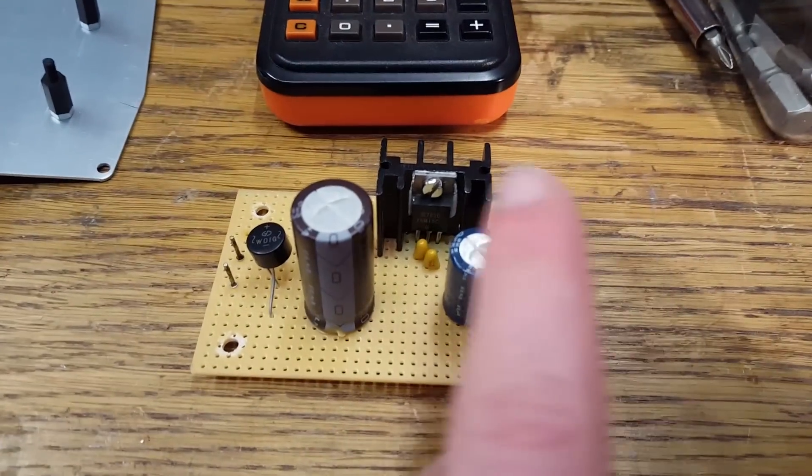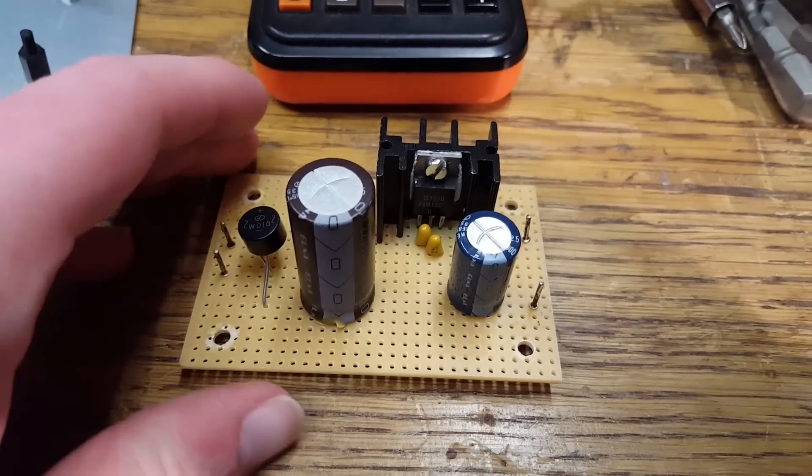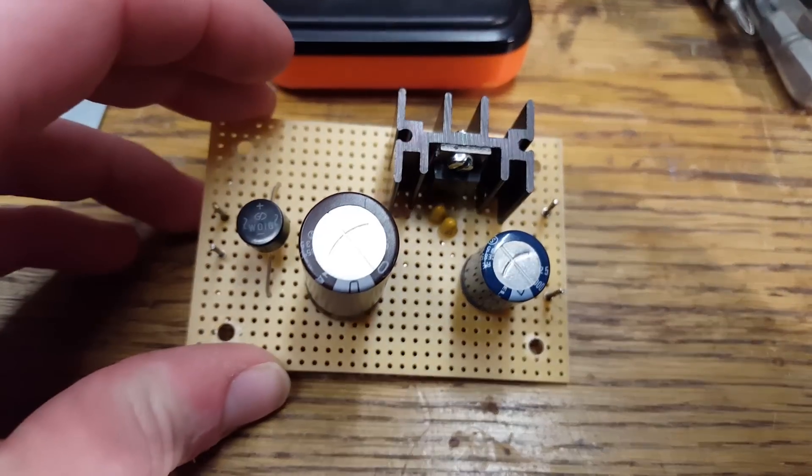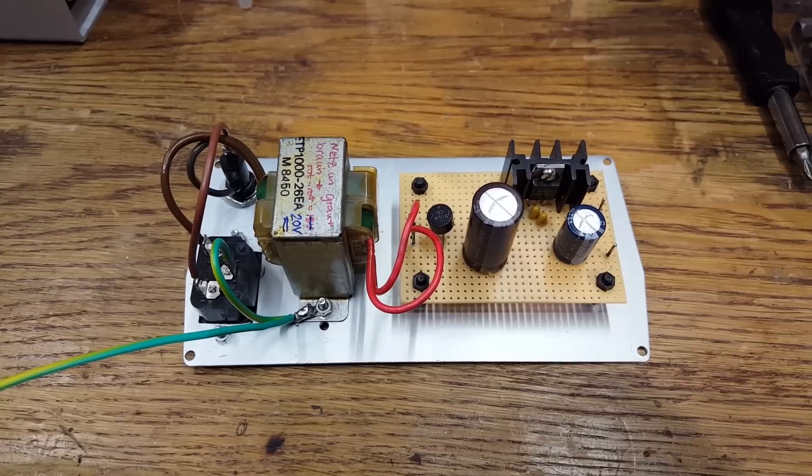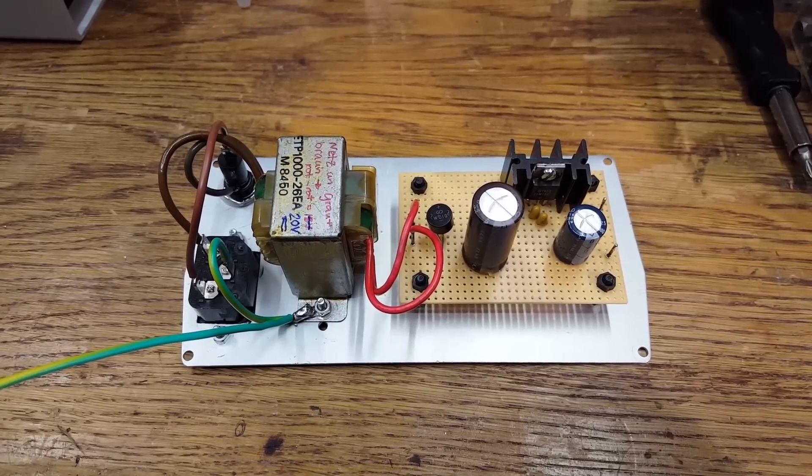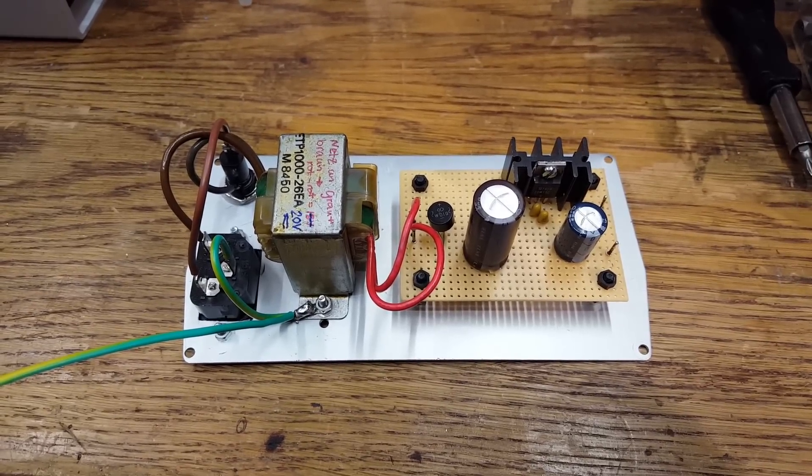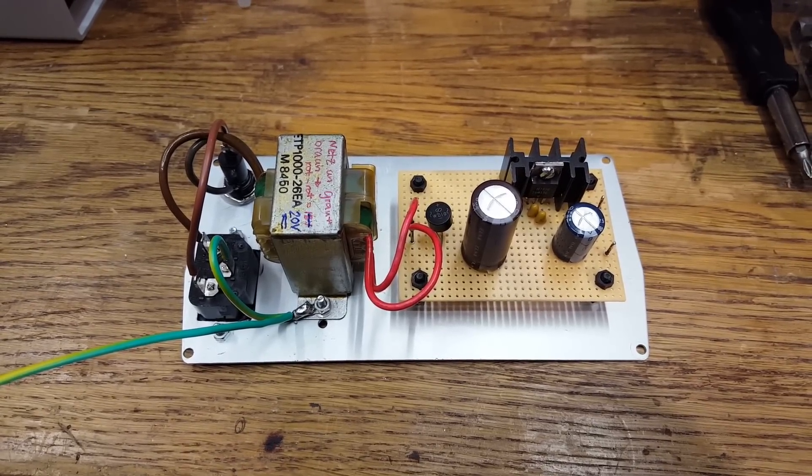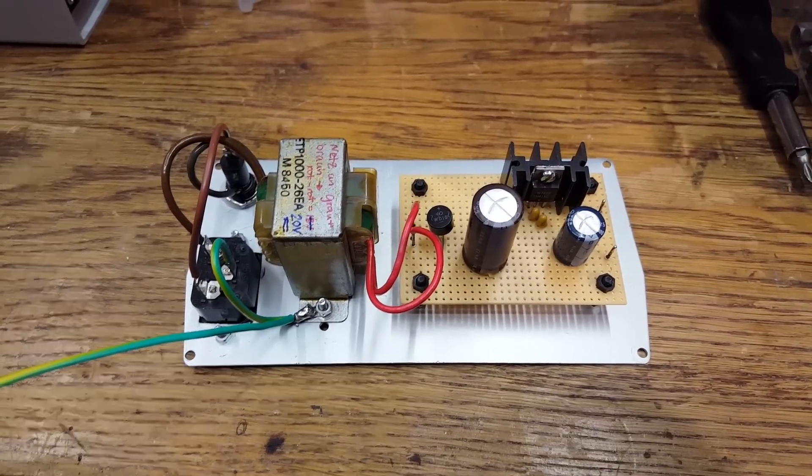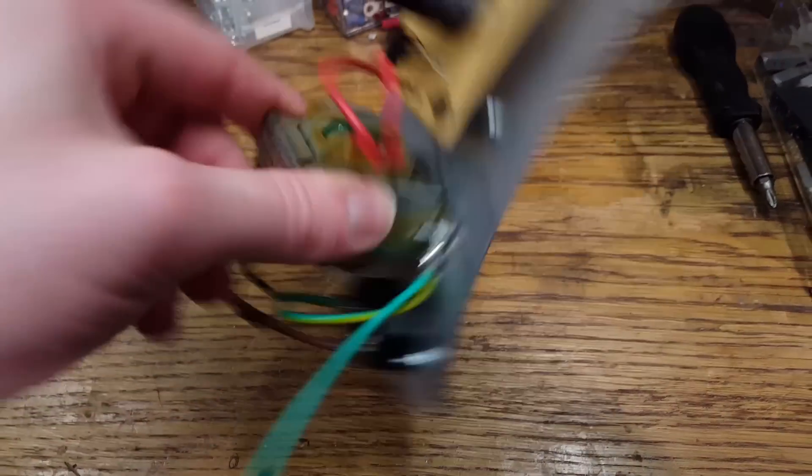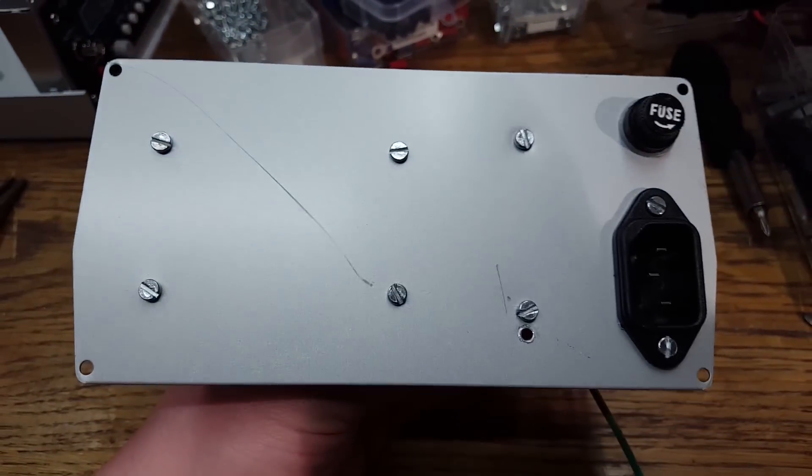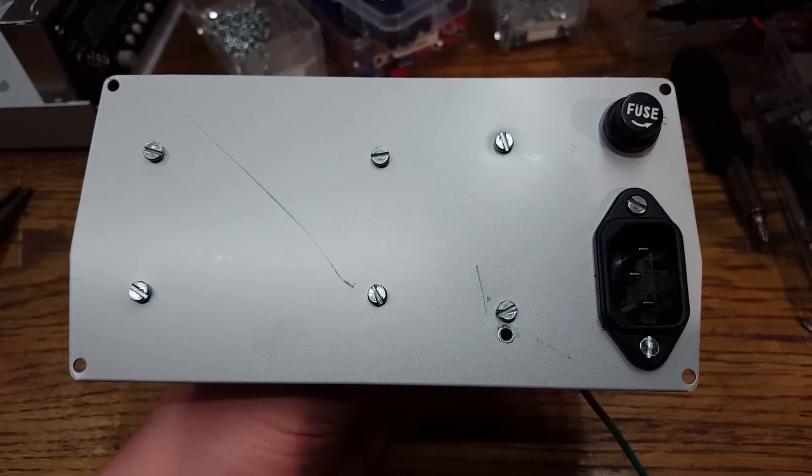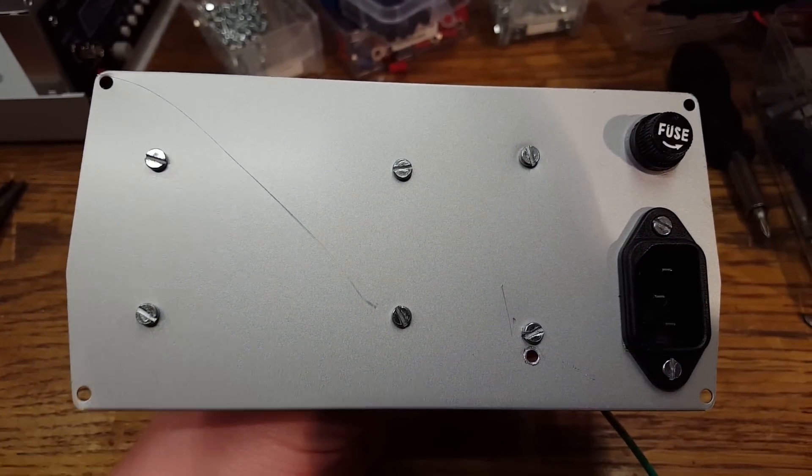And here we have the completed back panel with 15 volt linear power supply. That's how it's going to look from the outside, complete with annoying scratches.